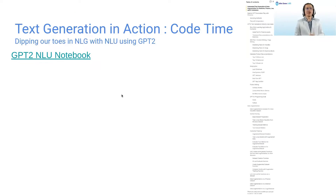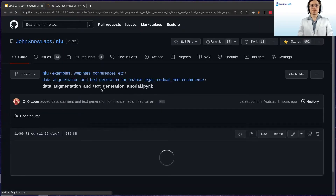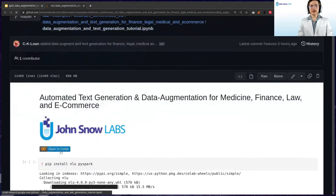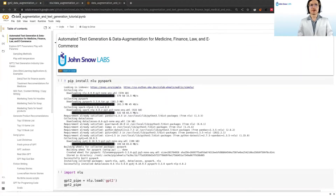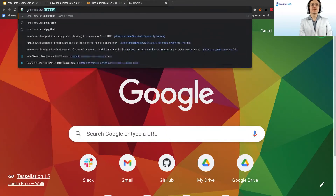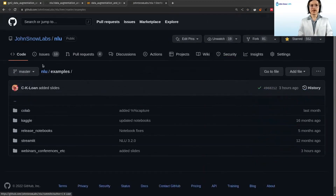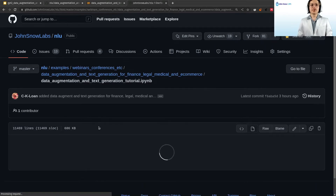Now we can get to our notebook of today. To play with the notebook, all you need to do is click on this link here, which will open the notebook or the GitHub page with the link to our notebook. You can just click here, open a new tab, and you are good to go. If you don't have access to the slides, you can simply Google John Snow Labs NLU GitHub and click on the first link. Everything we are doing today is in the examples folder — click on 'webinar' then 'data augmentation and text'.